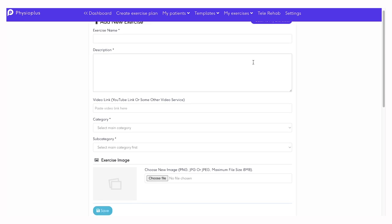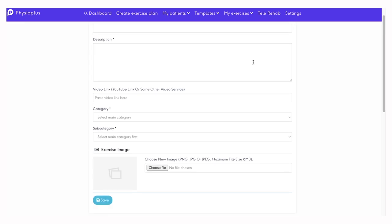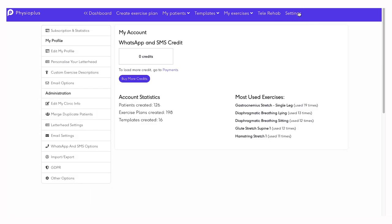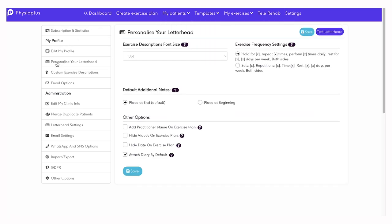Fill in the relevant information, upload an image, and click save. Under the settings tab, you can customize features related to your exercise plans, such as personalizing your letterhead by selecting the appearance, font size, and instructions to be displayed by default on your exercise plans. You can edit your clinic information.